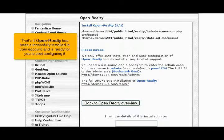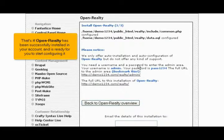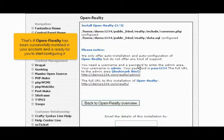That's it! OpenRealty has been successfully installed in your account and is ready for you to start configuring it.